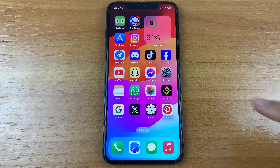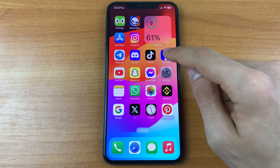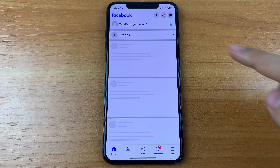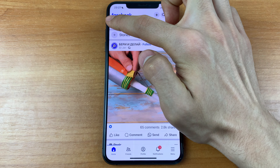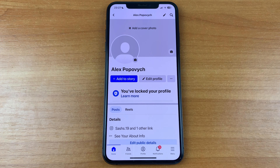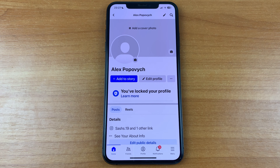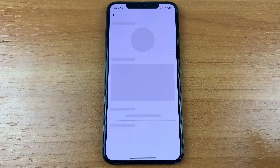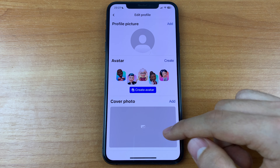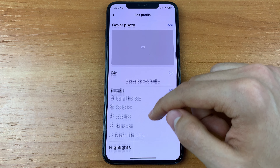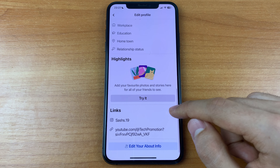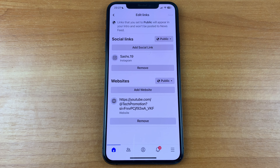So first we need to go to Facebook. After that click on our account and click edit profile. After that scroll down and click edit near links.